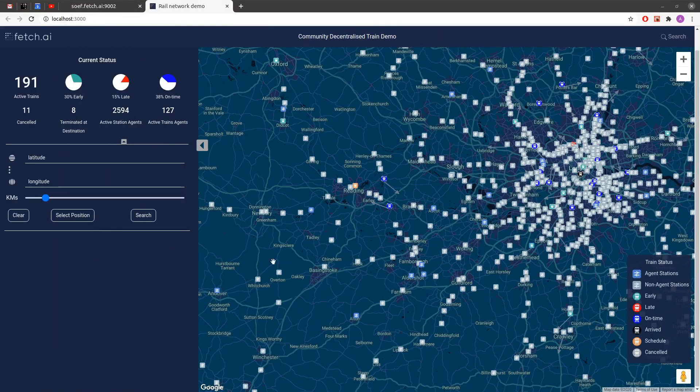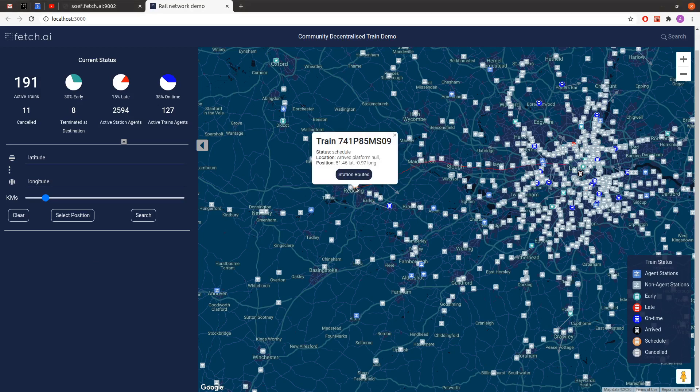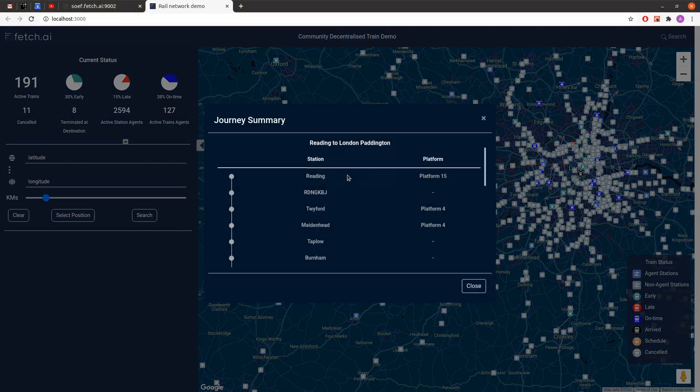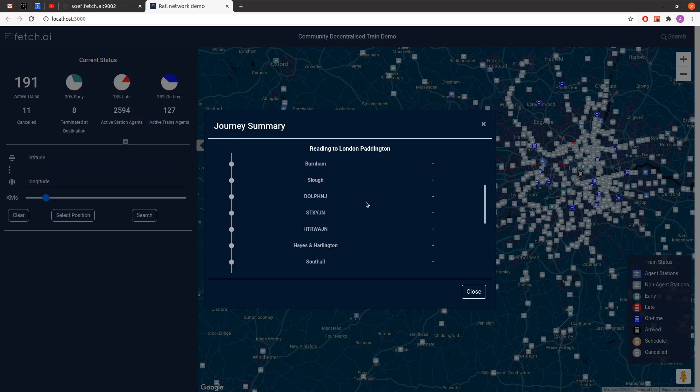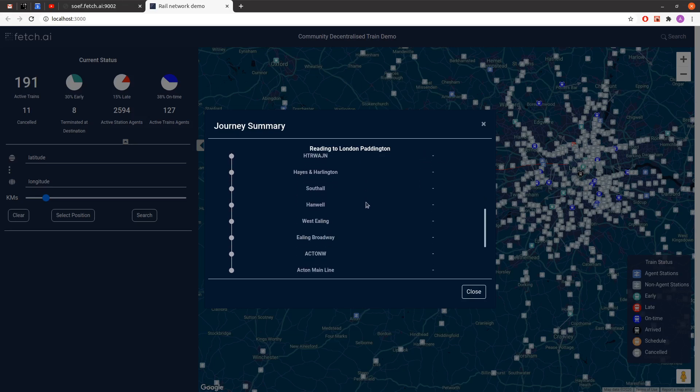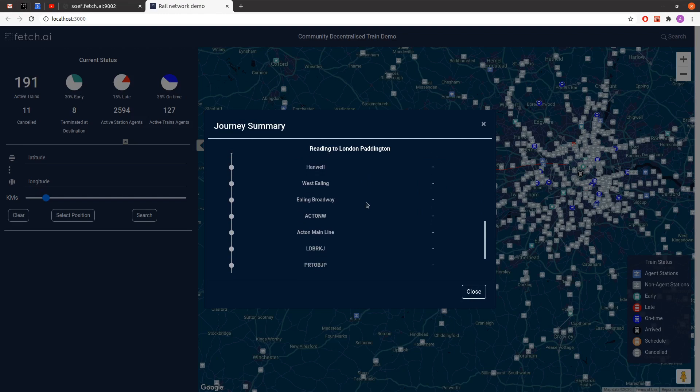Back to the UI. We've built this one but anyone can query the OEF for agent information and can visualize it in other ways either in apps or on web pages. As you can see we're getting more information now including routes for trains which we can see when we click on them.